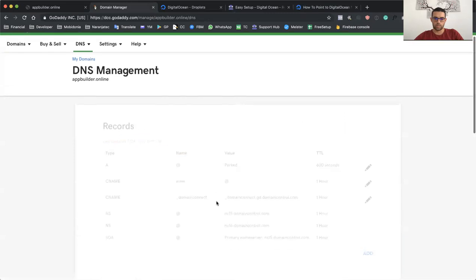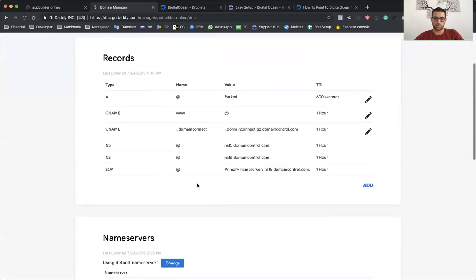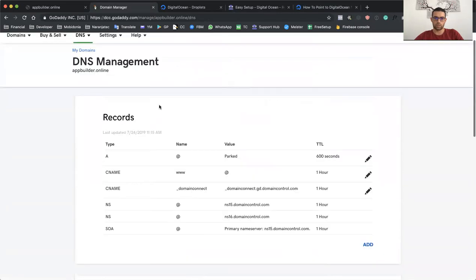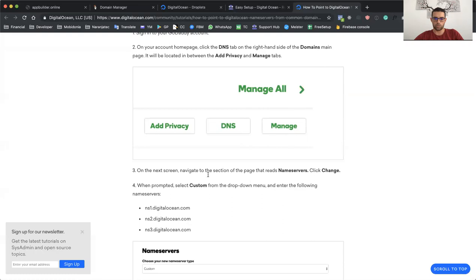And here, what I see is something like this. Here I can manage the records, but what I need to do is change the name server. And this is also explained here.